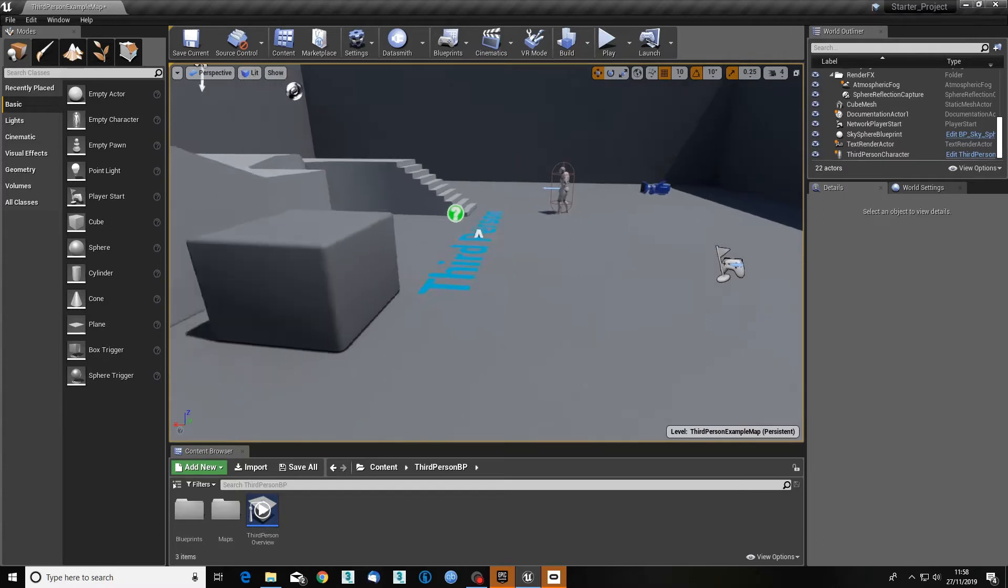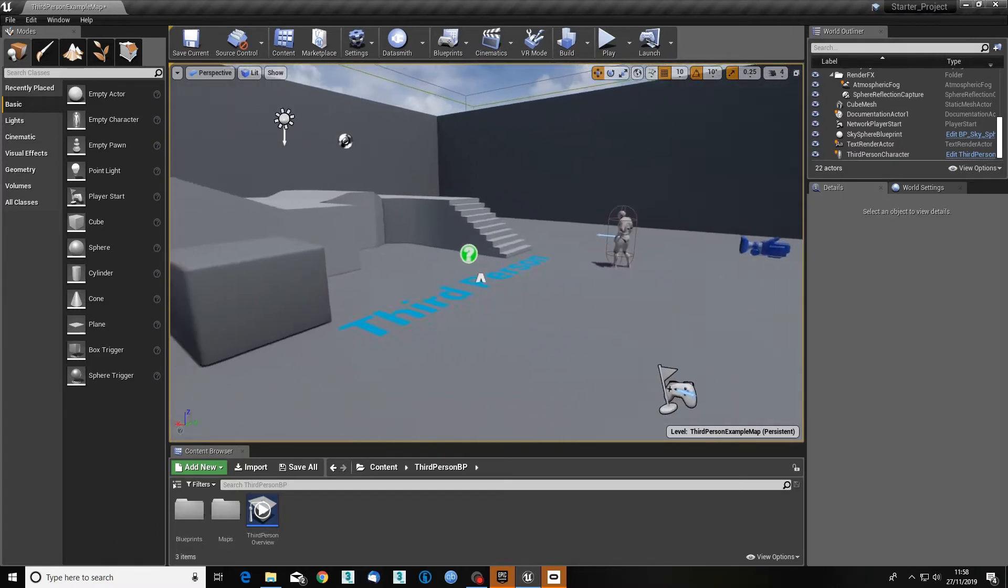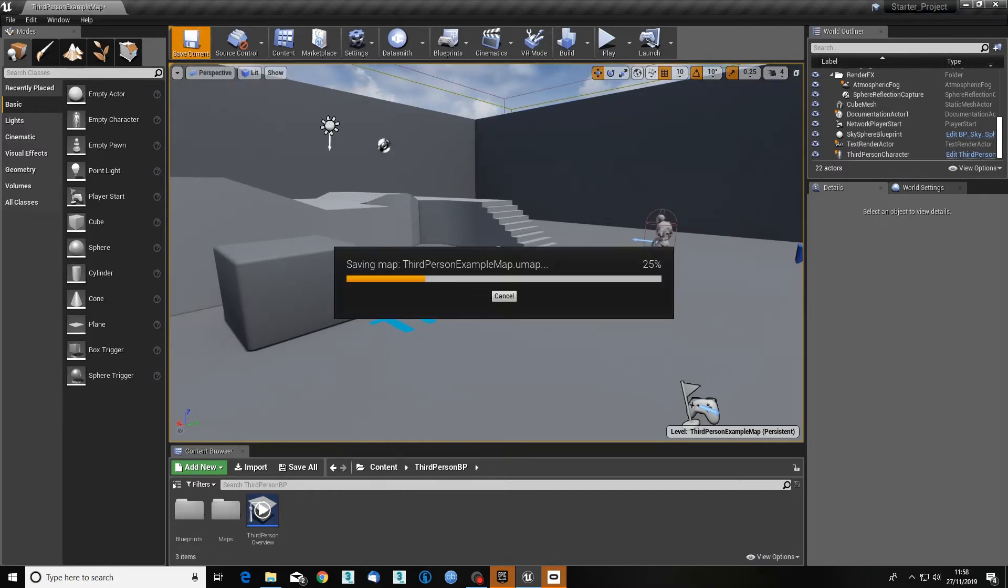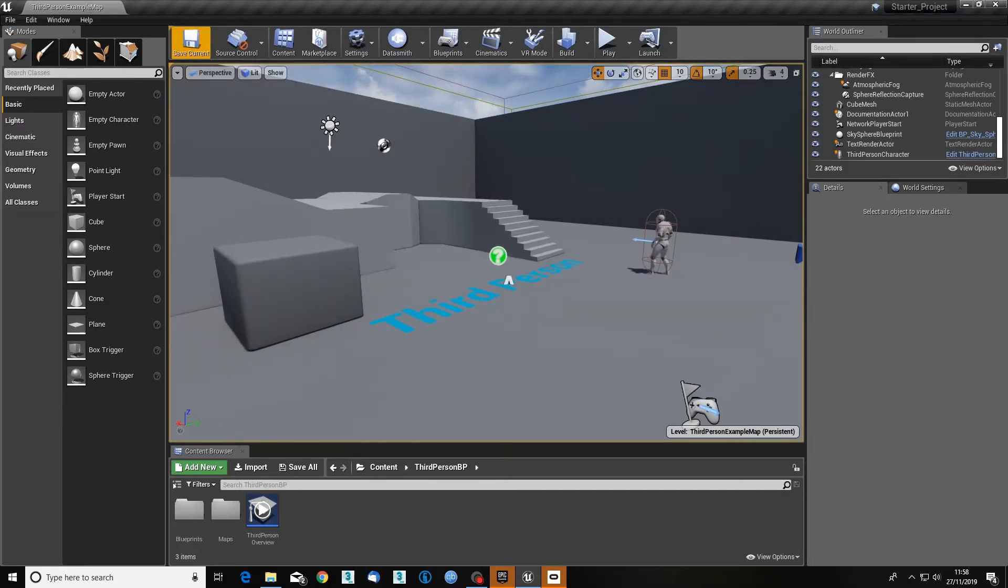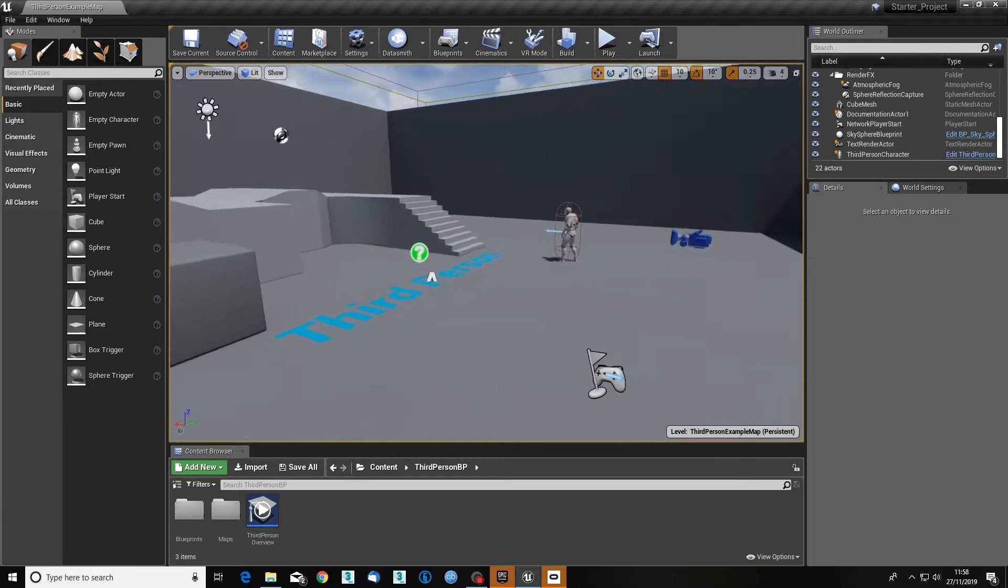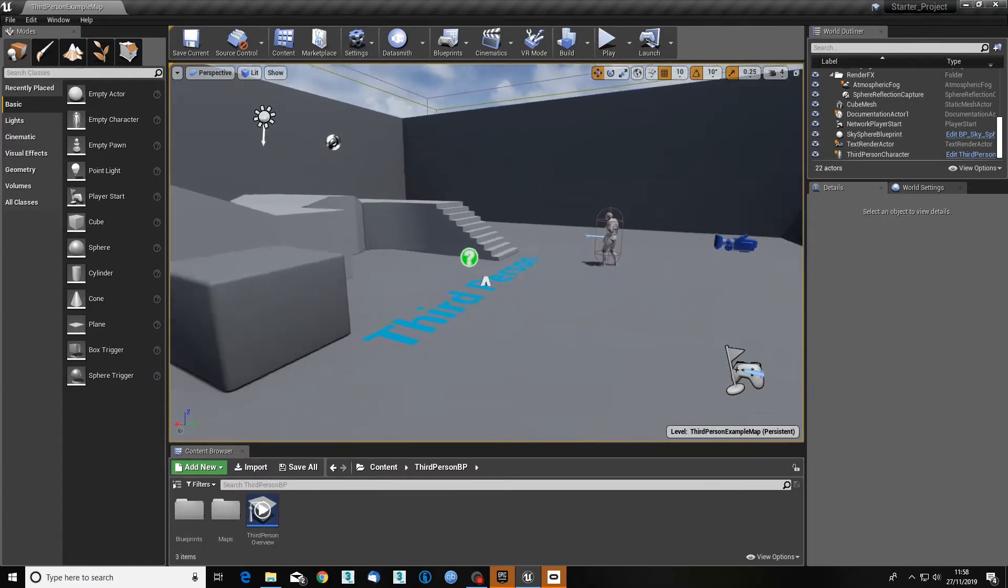We're going to use this first level which is called the third-person example map. If I just click Save, it'll save it for us. What we can do is use this to show you how to do some very basic things.